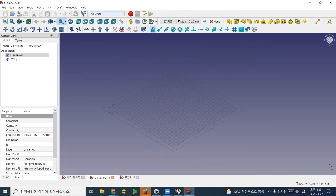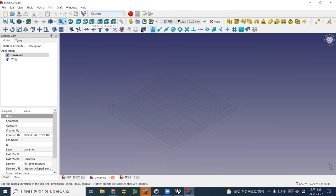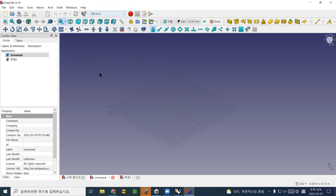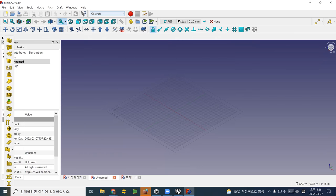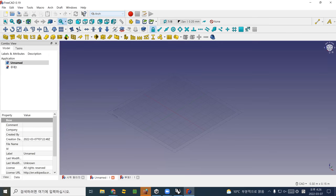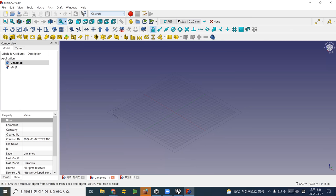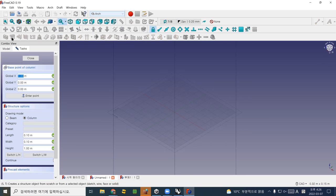To change view, you see front view, top view, side view, back view, bottom view, left side view, and isometric. You can change view here. To create an object, you can create a wall or box. Let me find the box tool.